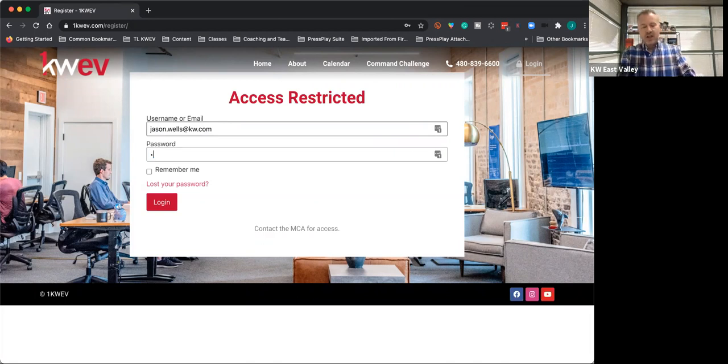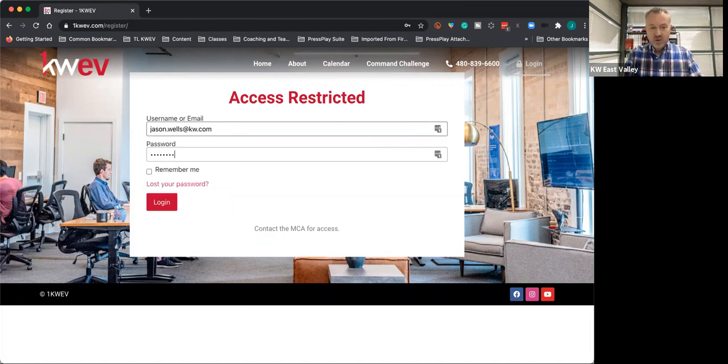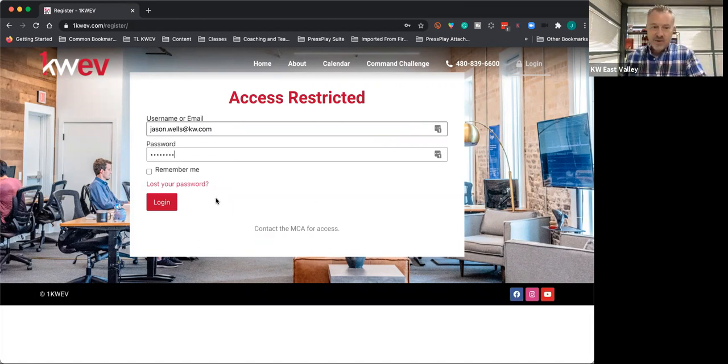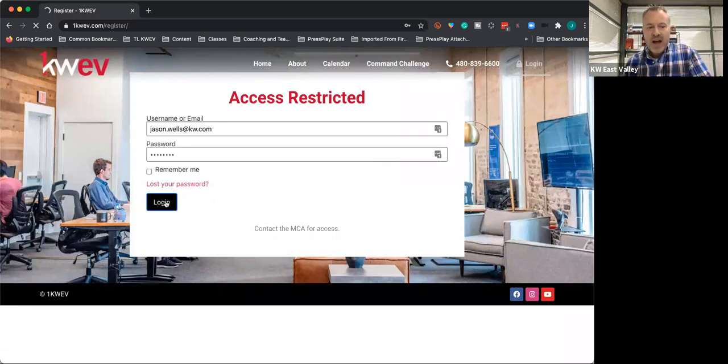Much like you have a physical key to the office, you will have a digital key to this website. The email you receive will remind you of what your KW email is if you'd forgotten it, and then it gives you a password.